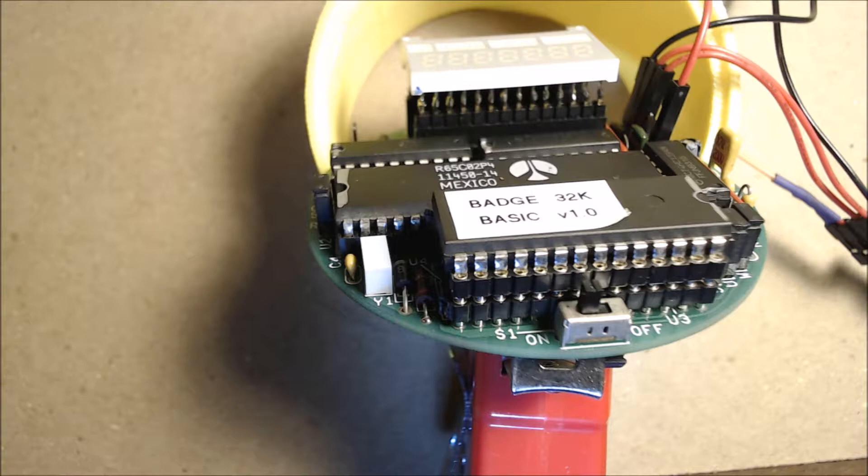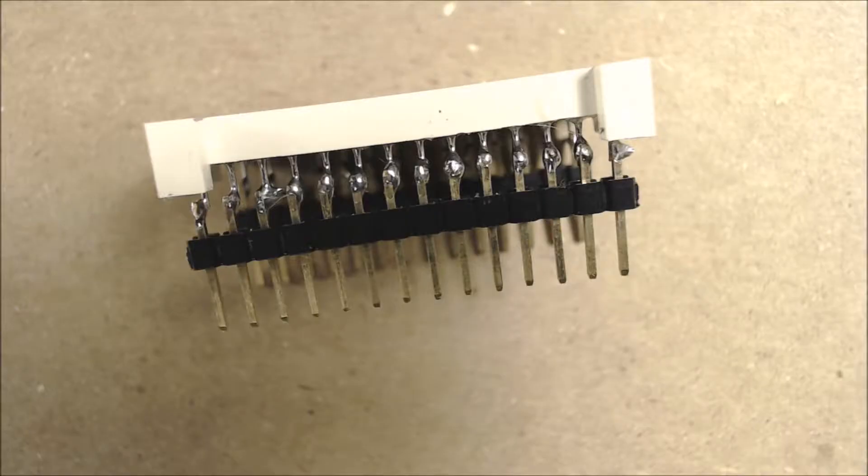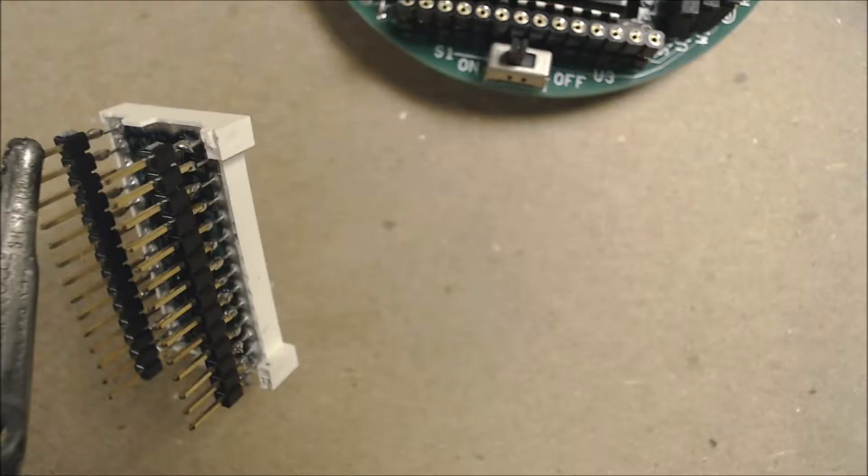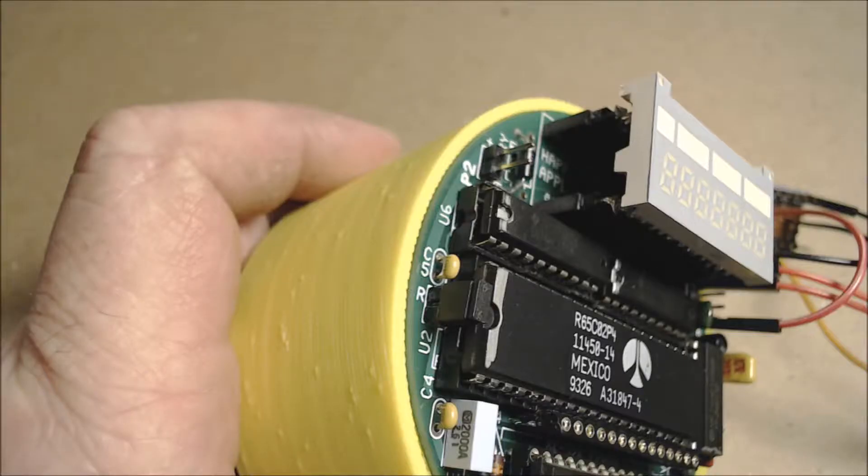This shows the socket for the LED display. It's made up of female headers like you would see on an Arduino. The LED display wouldn't make reliable contact with the headers. The pins on one side of the display were shorter than the other side, so I trimmed them all to the same length and added these male headers to make better contact. And here's the display plugged into its socket.